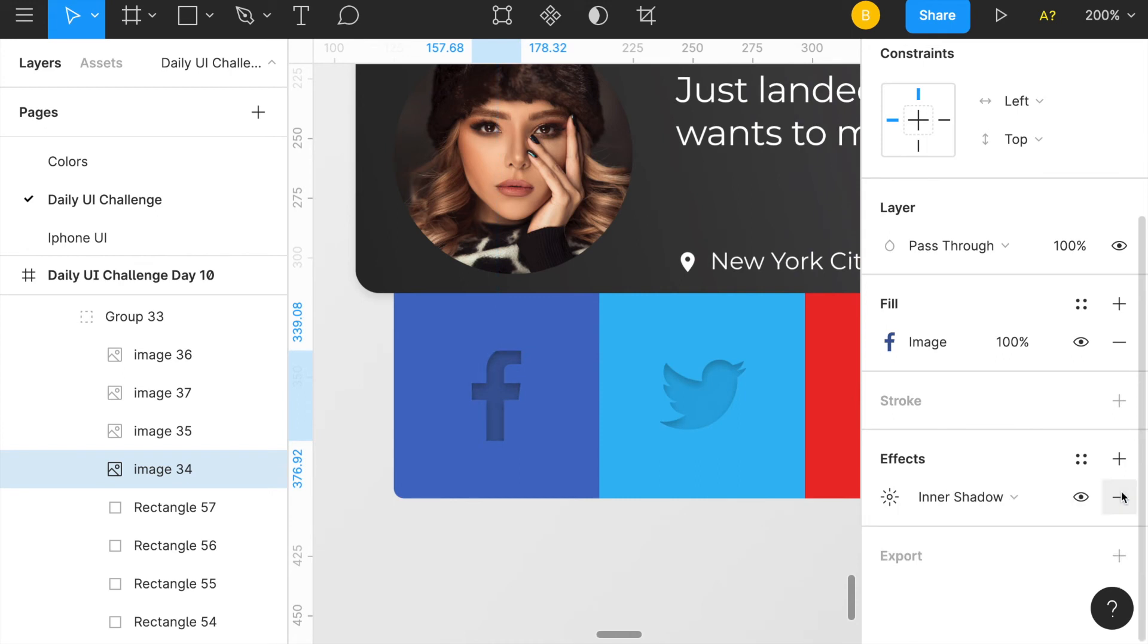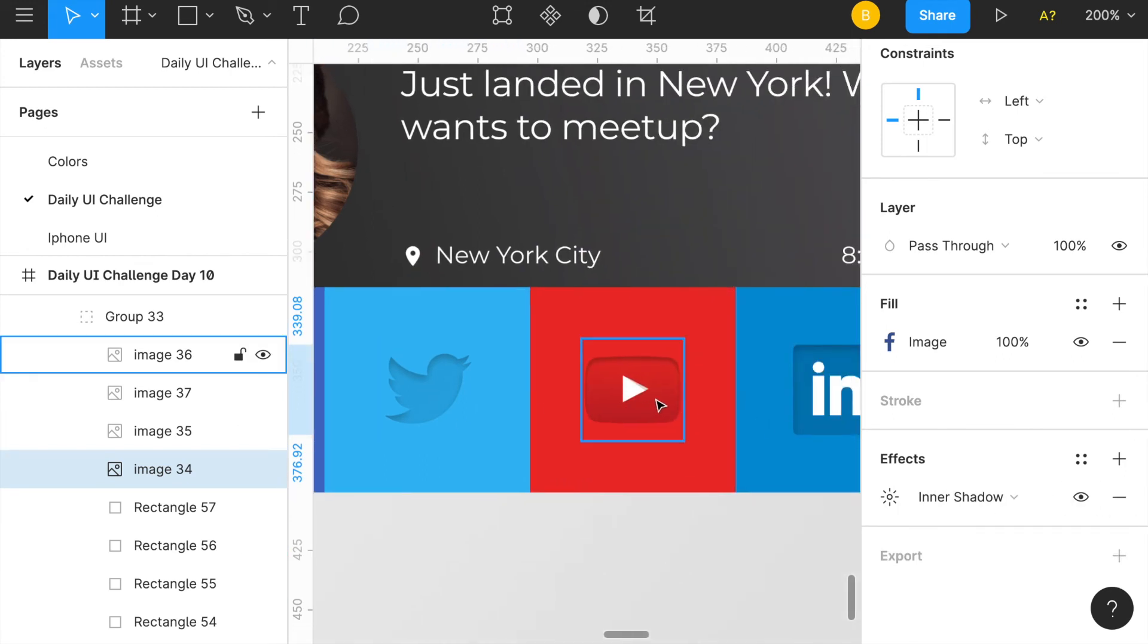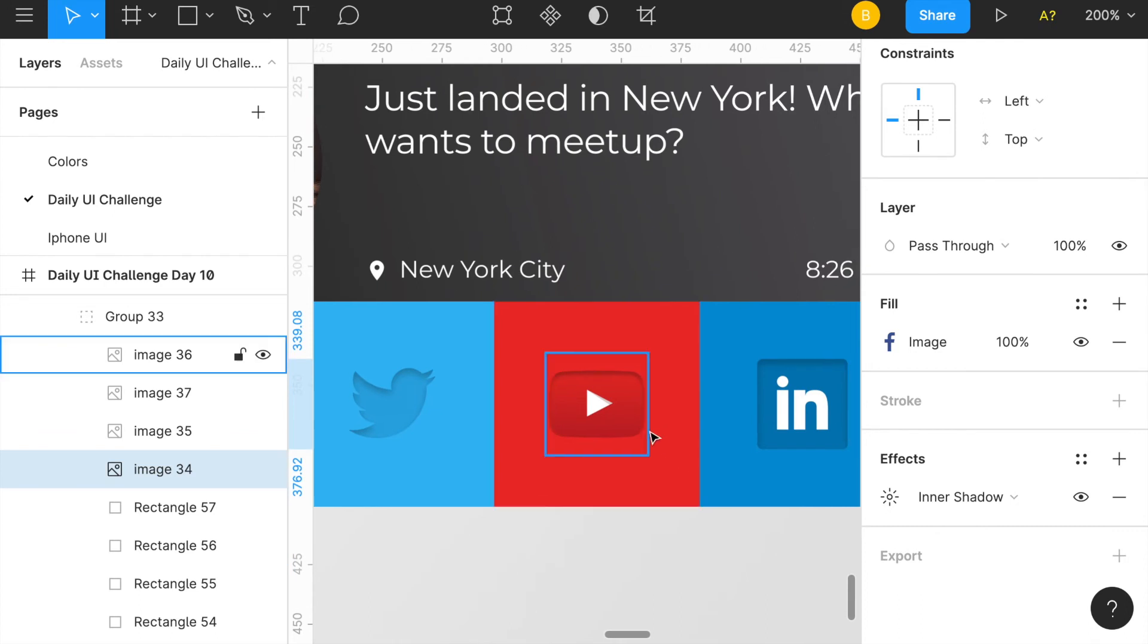That's basically how I did it, and I did that for every single logo here. Same with Twitter. YouTube was kind of funky because it's, the actual image I had was kind of already three-dimensional.